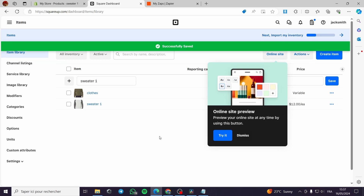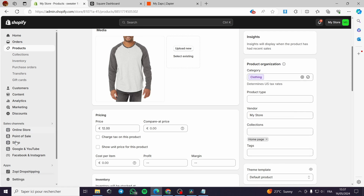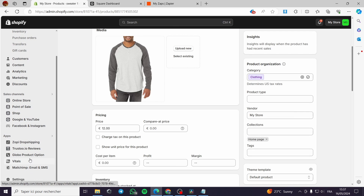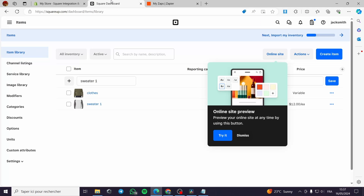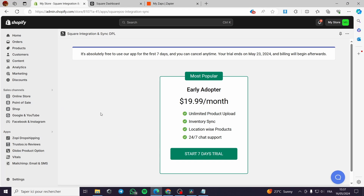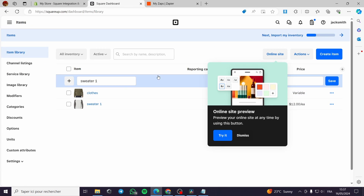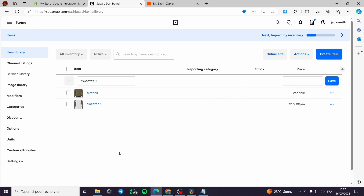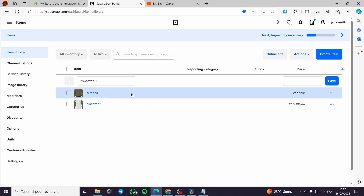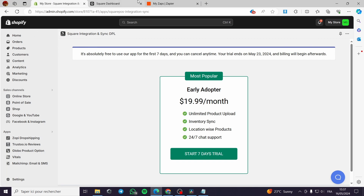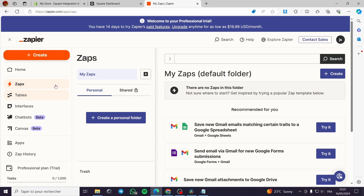This process can be fully automated when you connect your Square integration. When you connect Square and create a product on your Shopify store, it will be automatically created in Square as well. I've shown you the manual method, but you can fully automate the buying process.